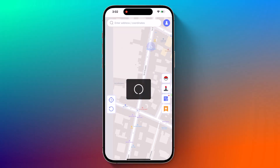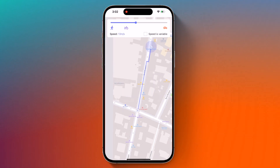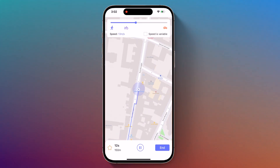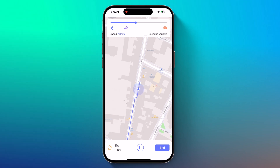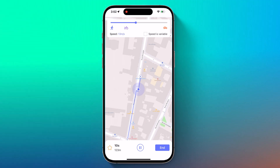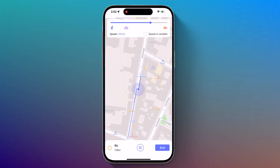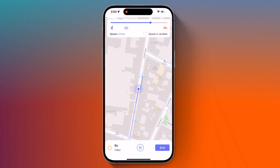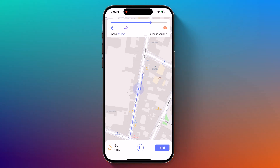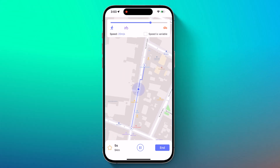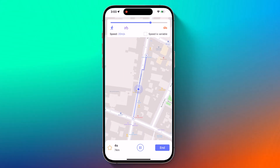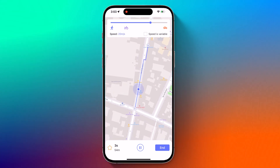Hey there, welcome back to TechDo. Do you want to access geo-restricted content or play location-based games anywhere in the world? Today I am going to show you how to spoof your location on iPhone without a computer.